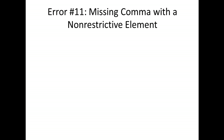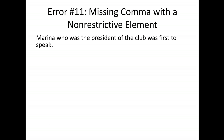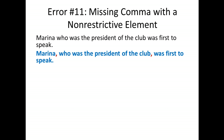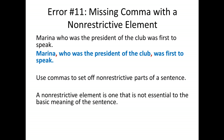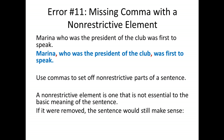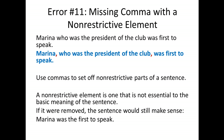Error eleven is missing a comma with a non-restrictive element. 'Marina who was the president of the club was first to speak' should be 'Marina, who was president of the club, was first to speak.' If you can remove 'who was the president of the club' and still have a complete sentence — 'Marina was the first to speak' — then that element is non-restrictive and must be offset with commas. A non-restrictive element is one that is not essential to the basic meaning of the sentence.